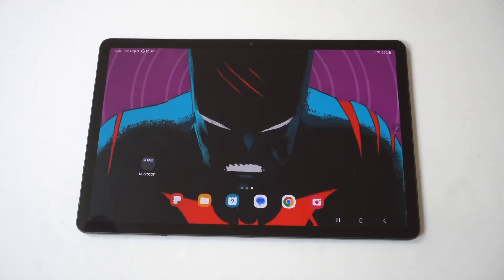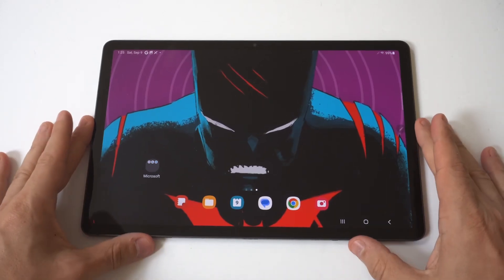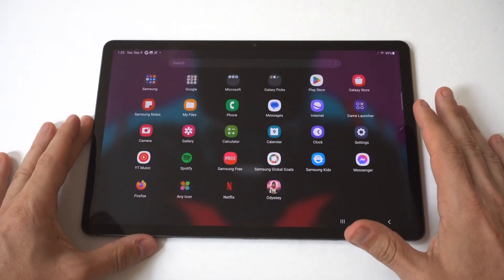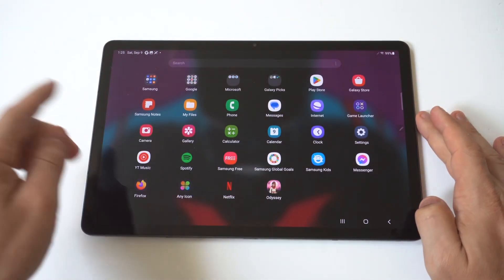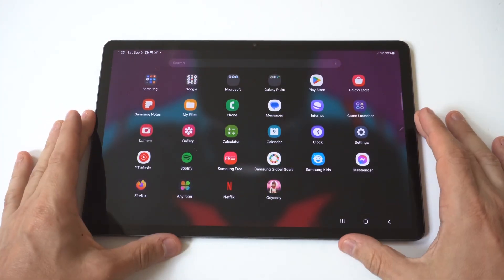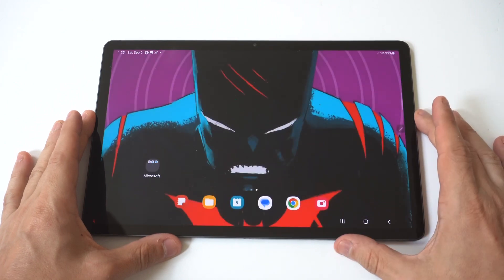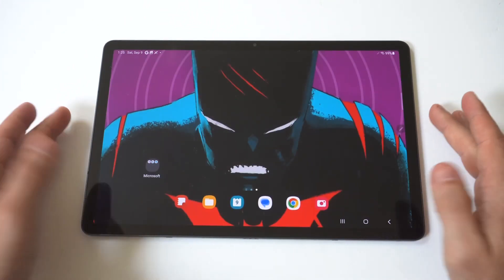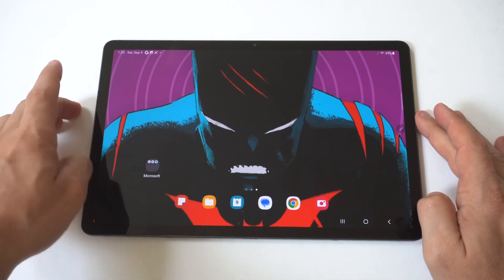I'm going to give you guys a tip on how you can hide apps on your Samsung Galaxy Tab S9. This is very easy to do, unlike on certain Samsung phones right now. If you're letting somebody borrow your tablet and you want to keep things private, this is how you make it happen.